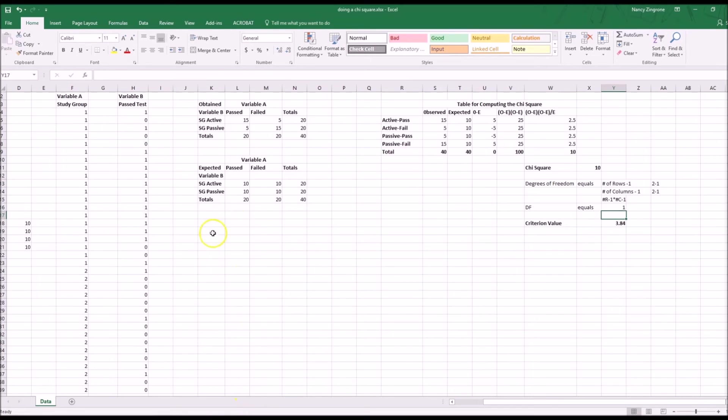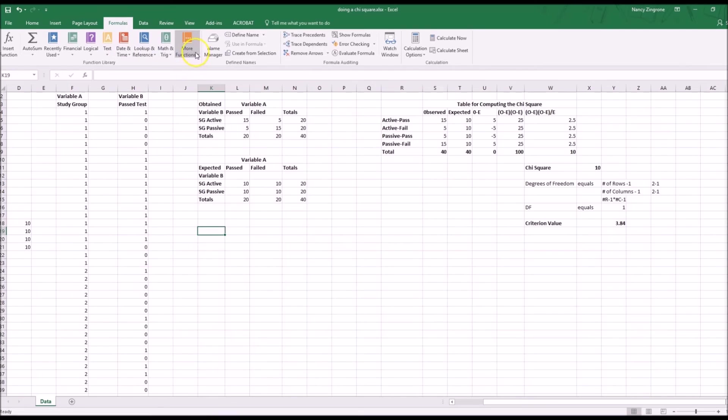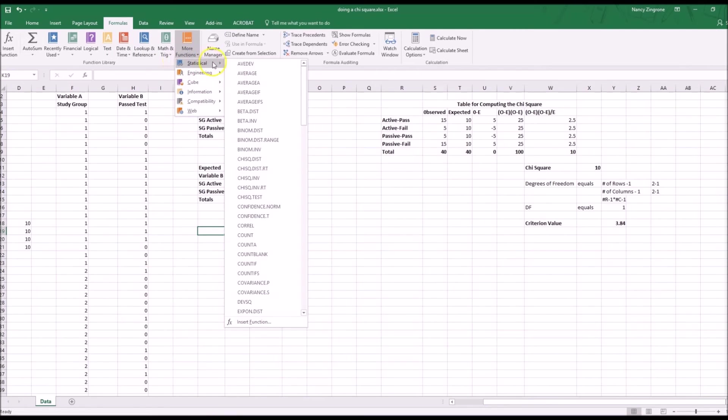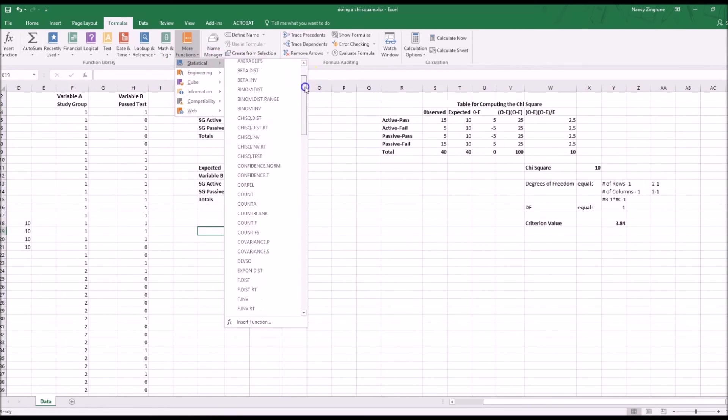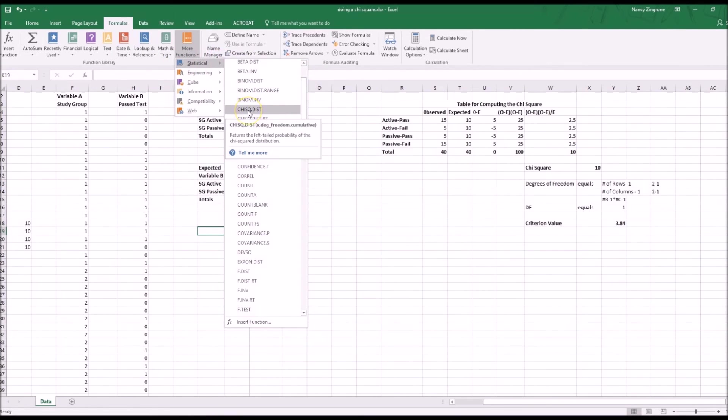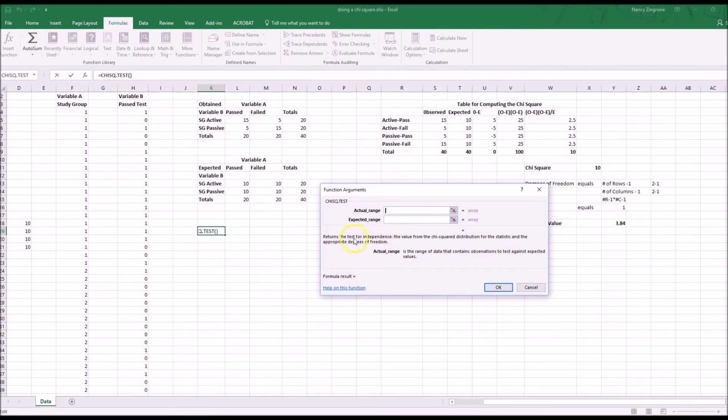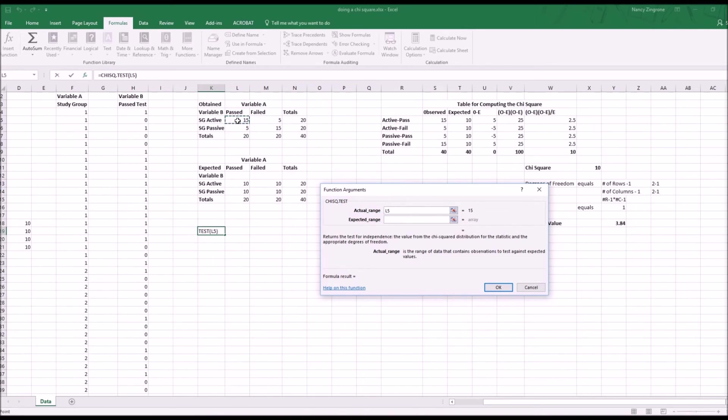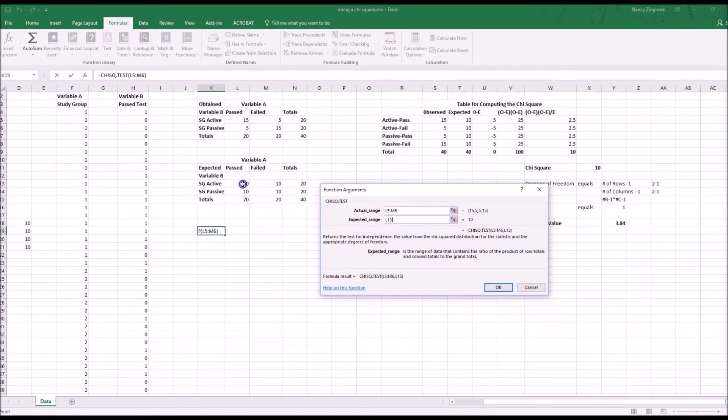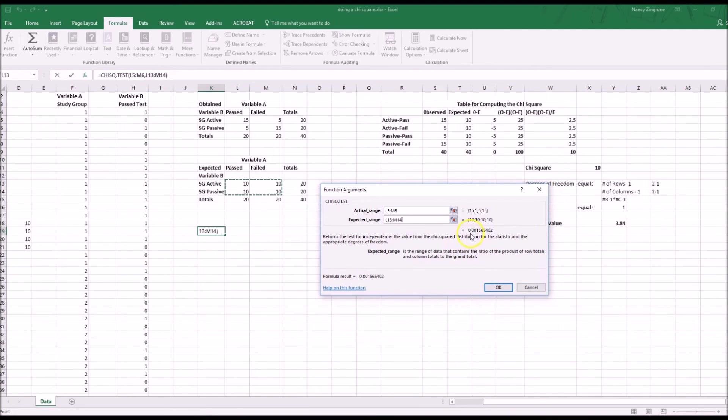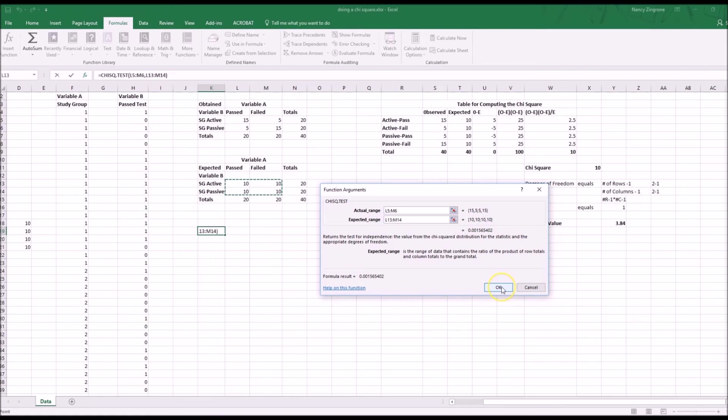We can come back in here, and we can go to formulas, more functions, statistics, and we want to scroll down to chi-square test. We add in the actual range of the data. So we have our cursor here, and here's the data up here. We click on 1, go over, come down, that's the range. Then we want to click on expected. Click there, go over, go down, and that's the range. Then you will see that we get the same probability level, .001565 or .0016 if you want to round it up.